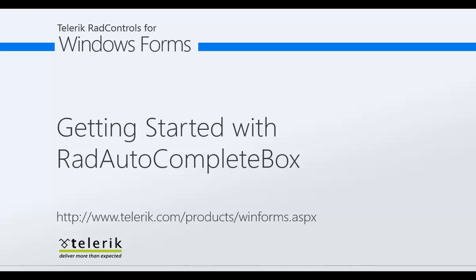Hello and welcome to our video today. Our video today is titled Getting Started with RadAutoCompleteBox.